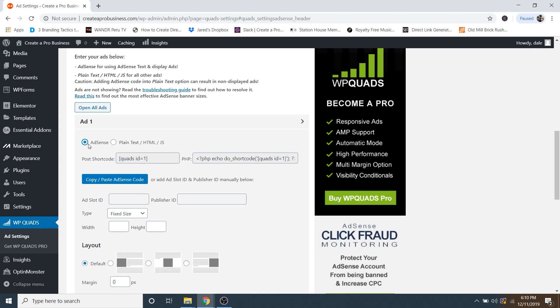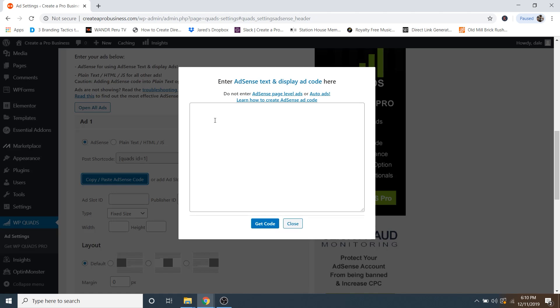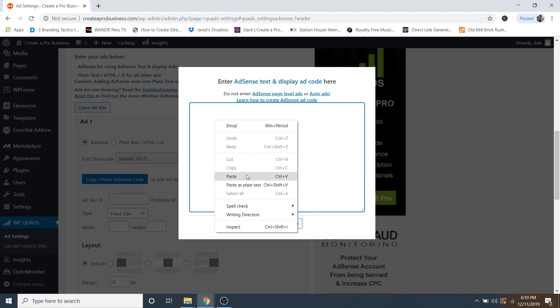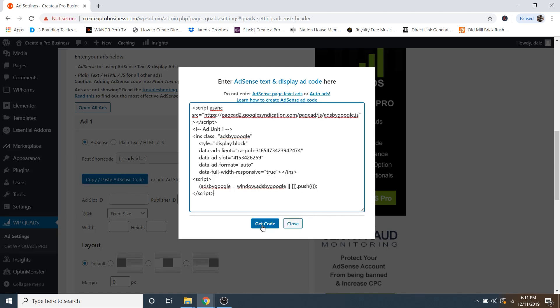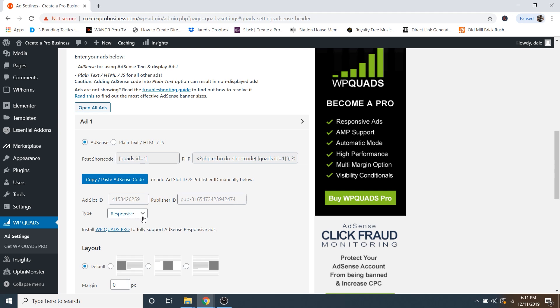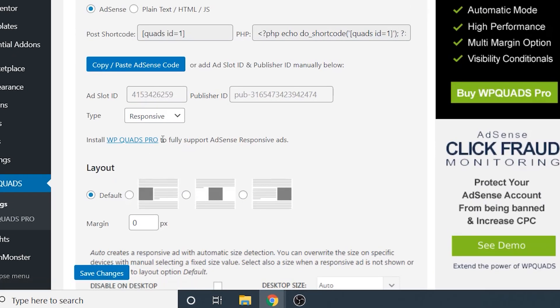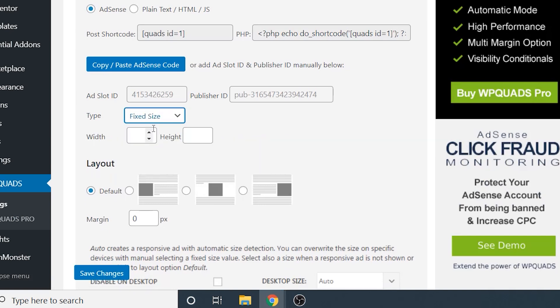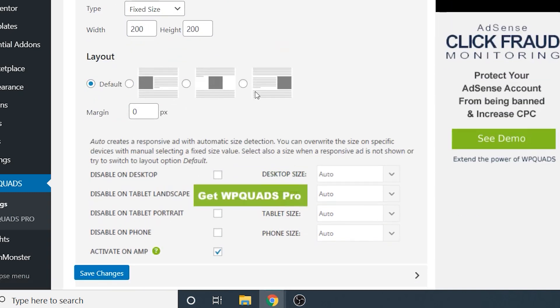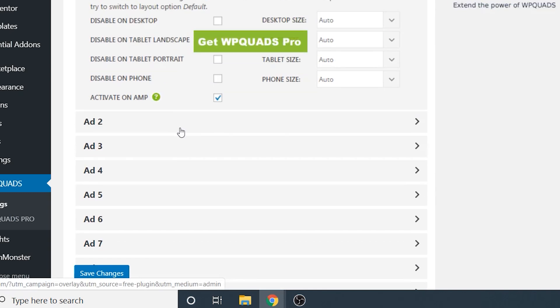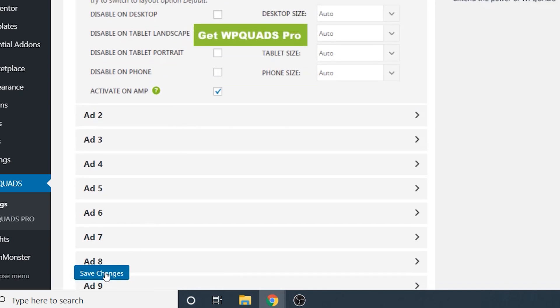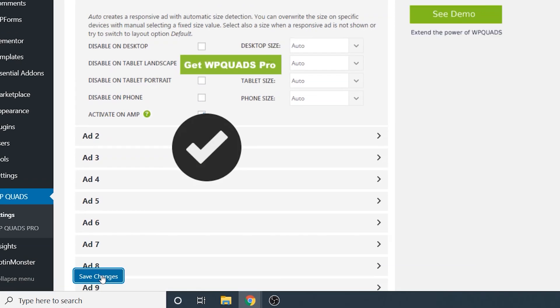But in this case, we're doing AdSense. So we're going to click on the AdSense button. And then I'm going to click on copy paste AdSense code. And then I'm just going to enter that in here. And then I'm just going to say get code. And now in order to do a responsive ad, then you'll need the pro version of WP quads. But I've found that if you just go to fix size, you can just type in a square value like say 200 by 200. And that will work perfectly fine. And then you can determine where you want it to be aligned in your post, whether it's on the left, the right or in the middle. In this case, I'll just say in the middle. And then margin is the amount of pixels of space around the ad. So I'm just going to say 10. And now just go down to save changes down here.